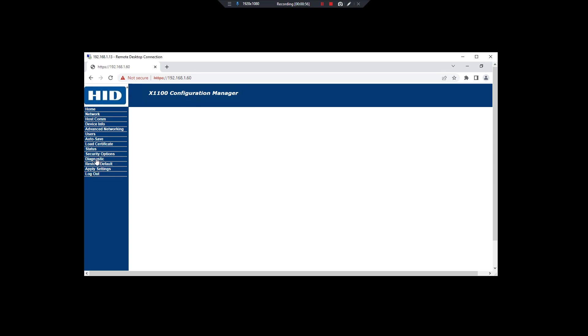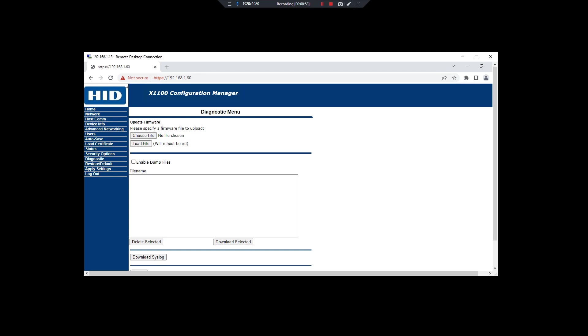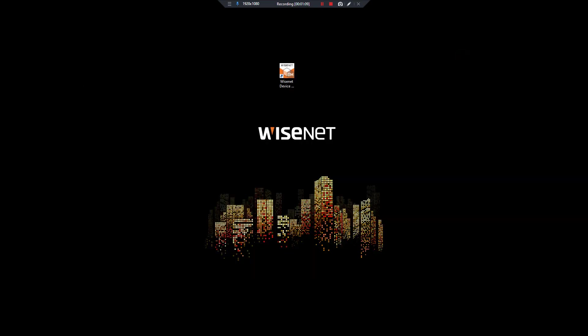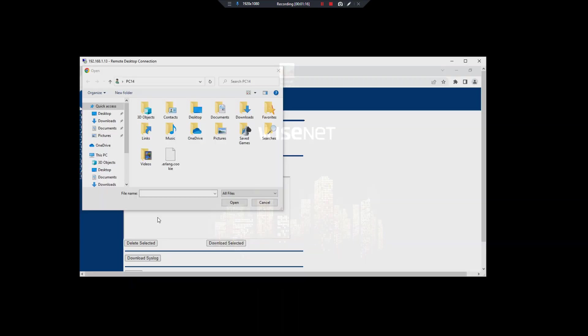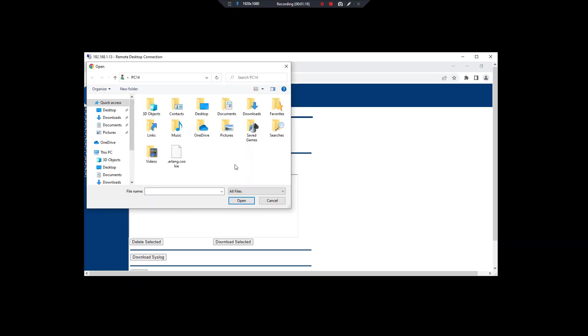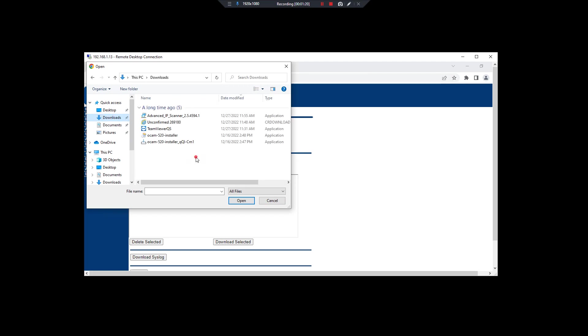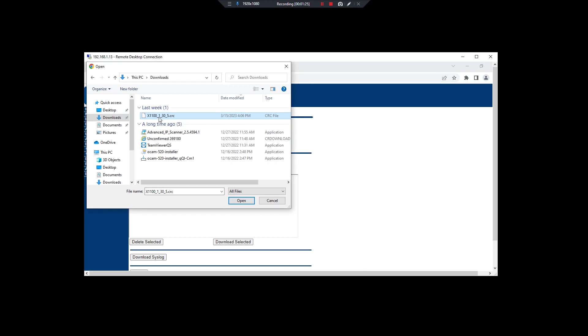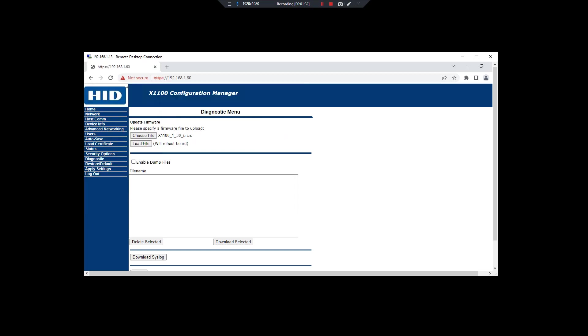Now after this, go to Diagnostic, select the Browse button, choose file. You need to download the firmware file. The firmware file download is mentioned in the description box. You can download it from there. So this is the file: X11001 underscore 30. Load.